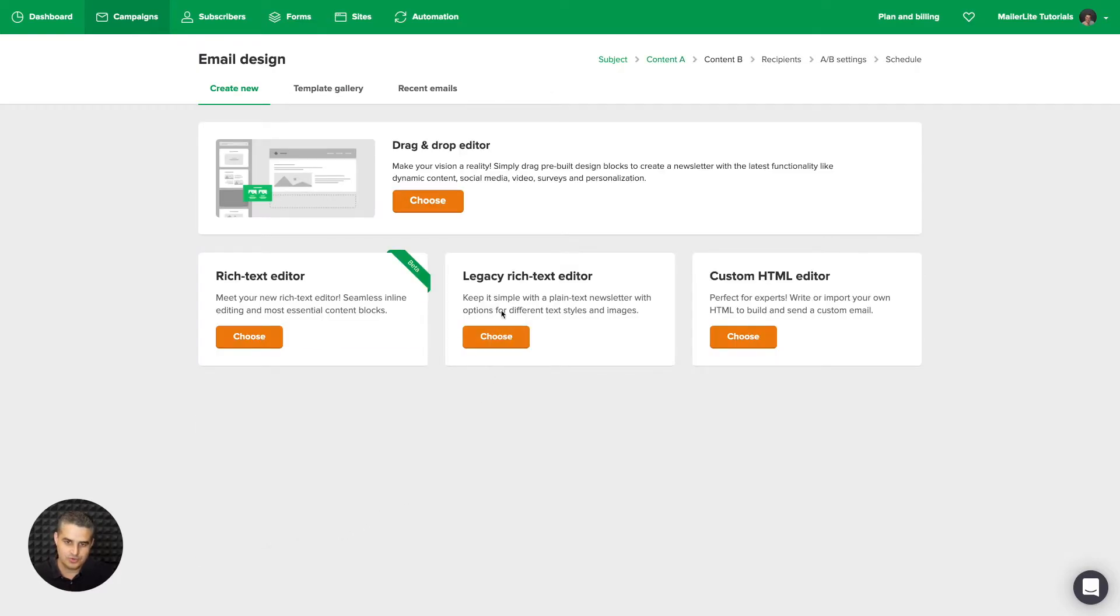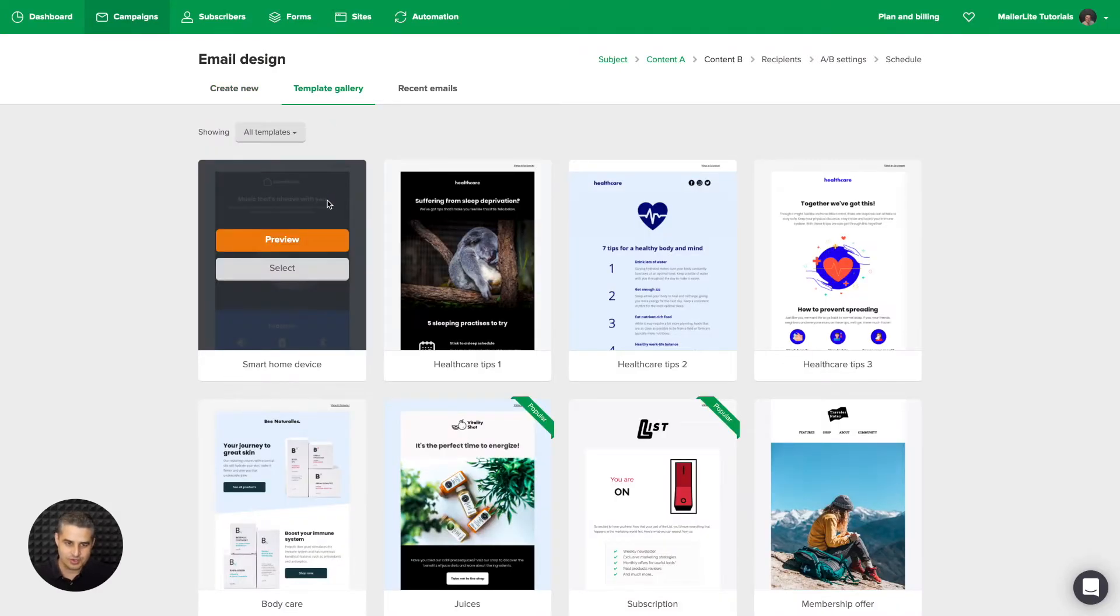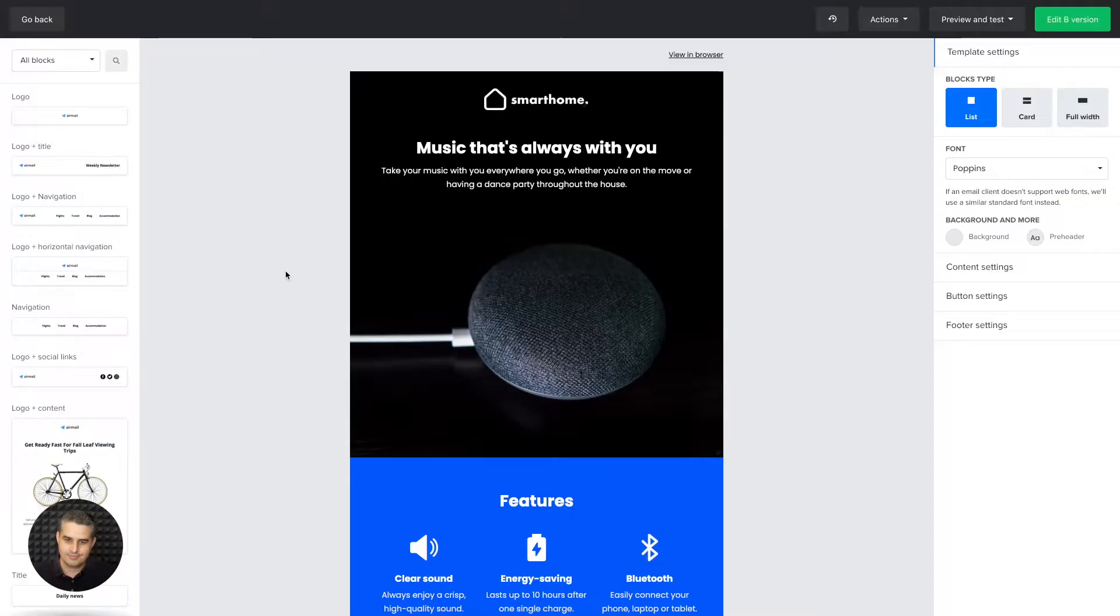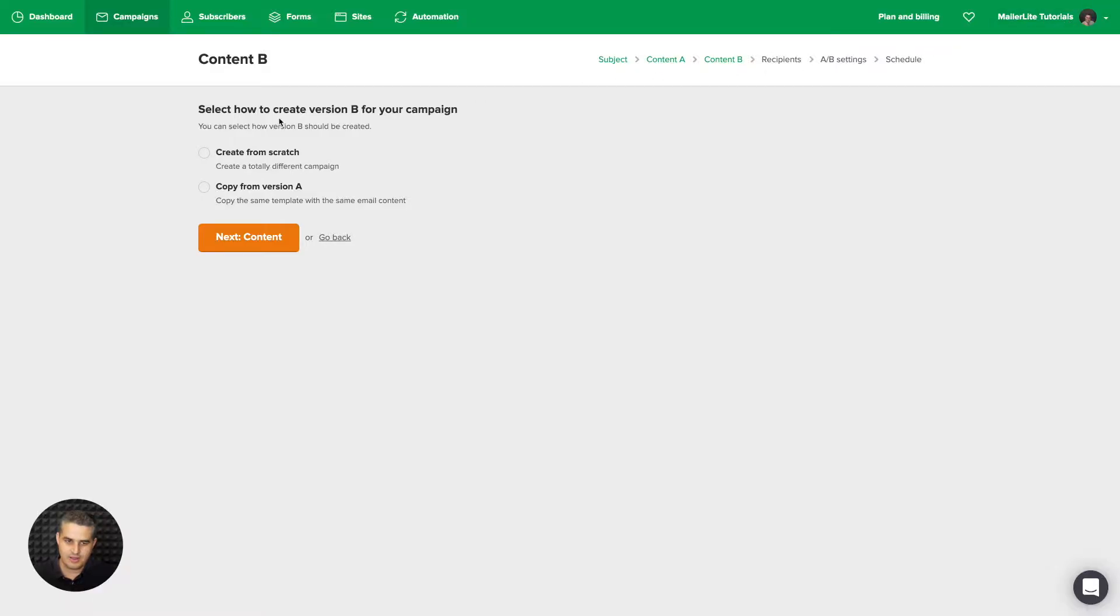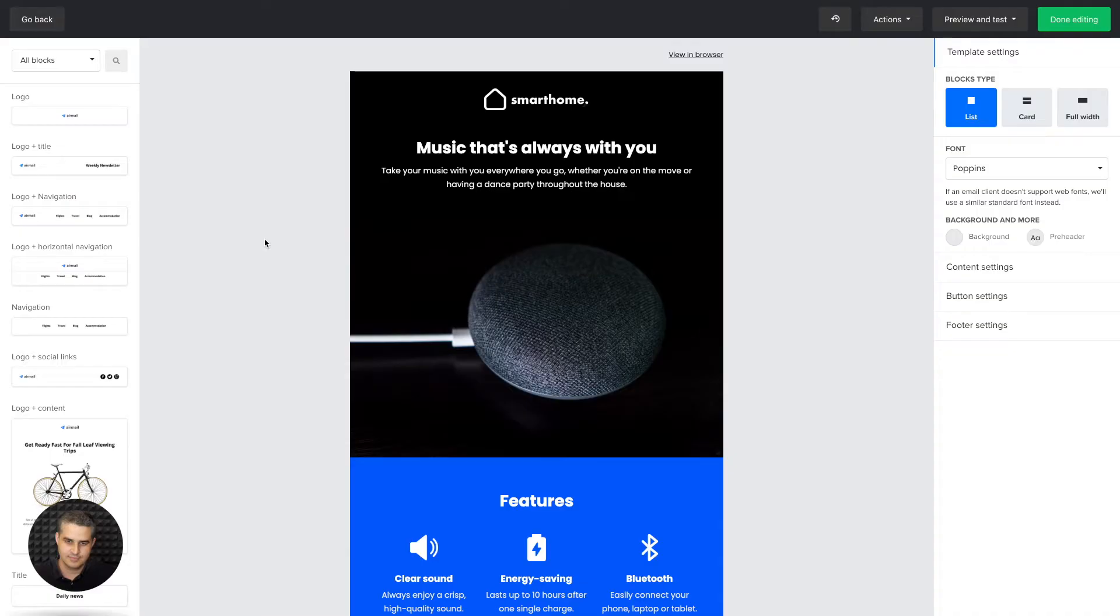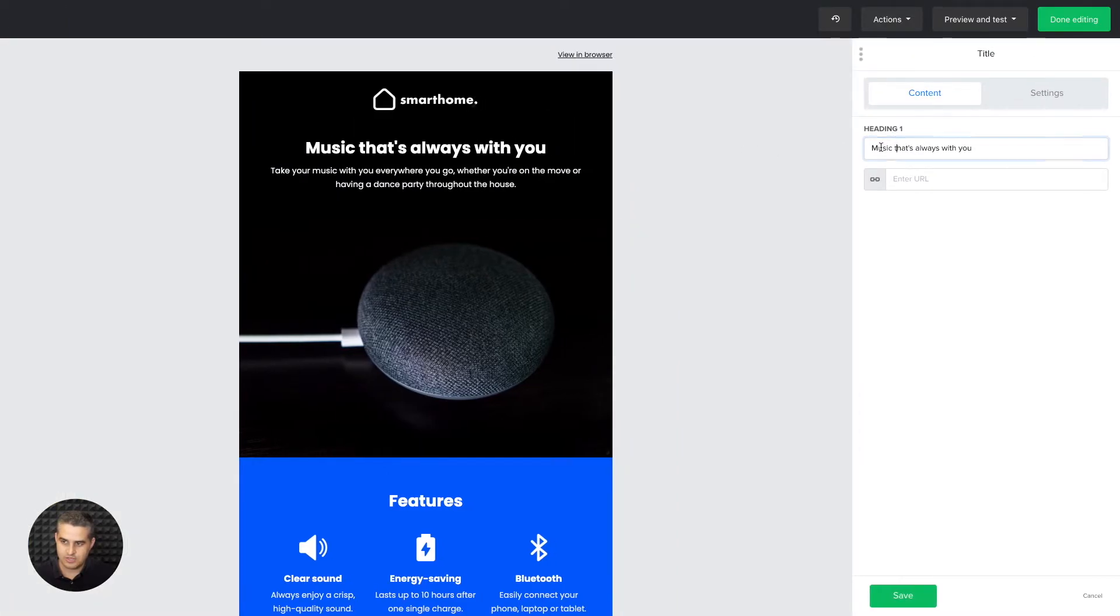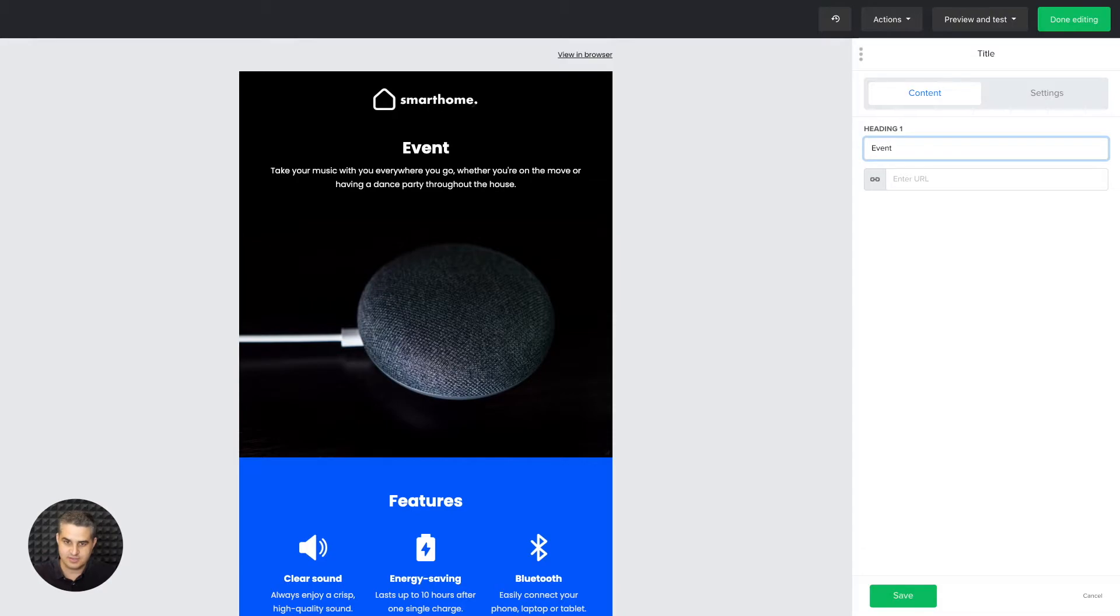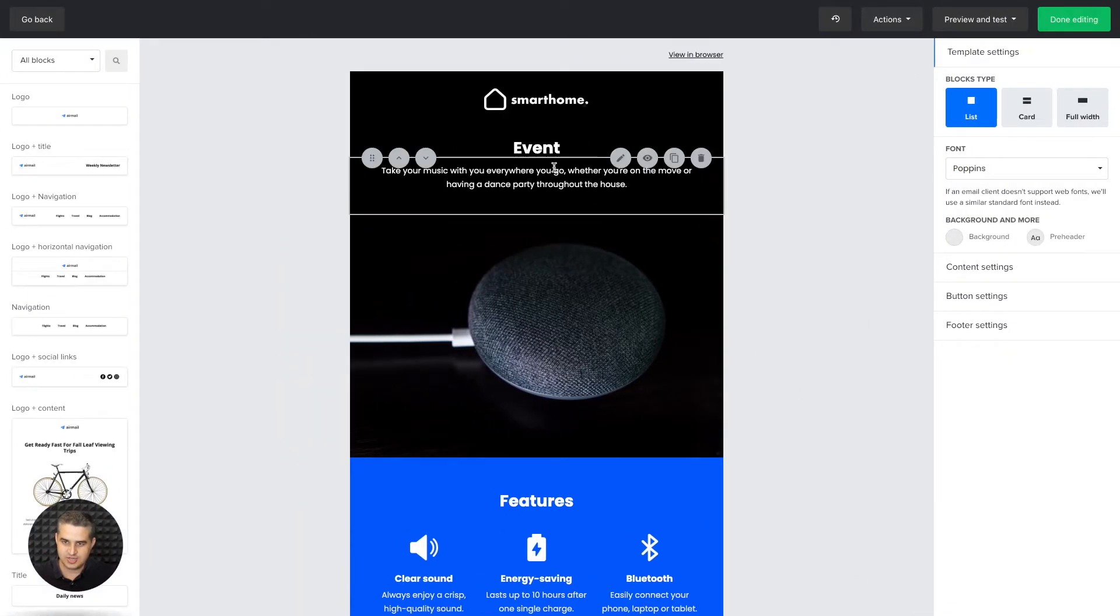Choose your drag and drop editor or the rich text editor. You can go ahead and go into the template gallery. If you're on our premium plan, let's try this one here. Edit the template to your liking, and then click Edit B version. You can create the B version from scratch, or you can copy it from version A. Let's do that. Now we use the same email, but of course you can use a different one. You can change the colors here. You can add different content. I'm just going to change the title. Done editing.